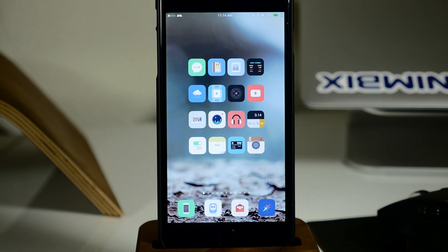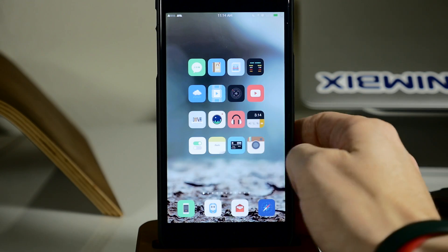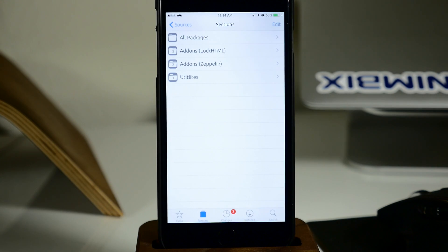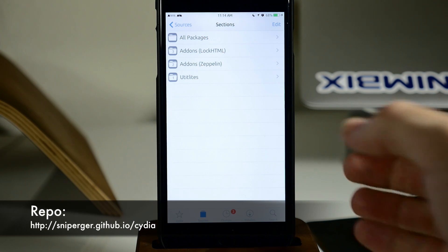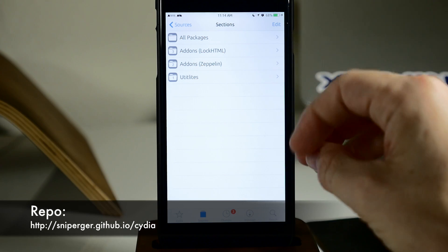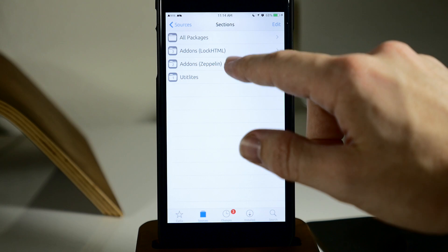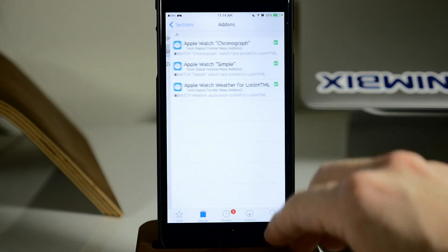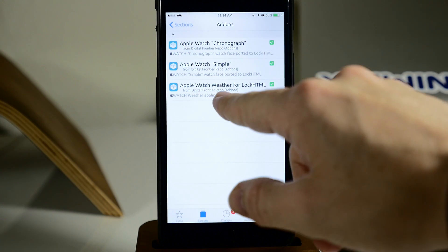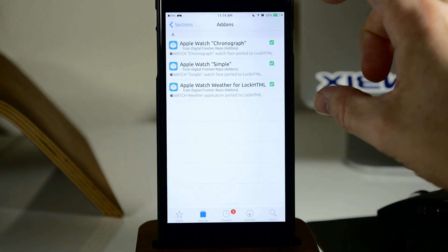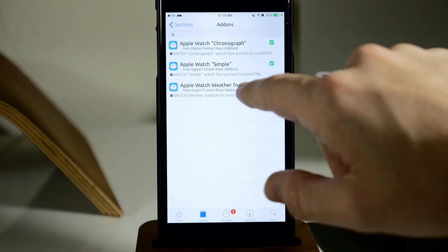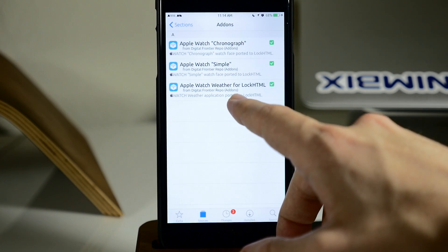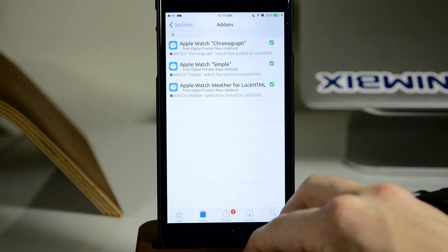It's actually pretty simple to do. All you need to do is add a repo — I'll put a link in the description below so you guys can copy and paste it. Once you've added that repo, just go into it and tap on these three packages: the Apple Watch Chronograph, the Apple Watch Simple, and the Apple Watch Weather for LockHTML.